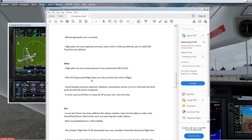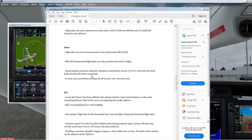ProATC-X generated flight plans are only erased at the end of the flight. Saved situations have been adjusted — situations saved below version 1926-U will work, but third-party aircraft will not be recognized. In some cases you'll have to set up the approach on your own, sorry for that.